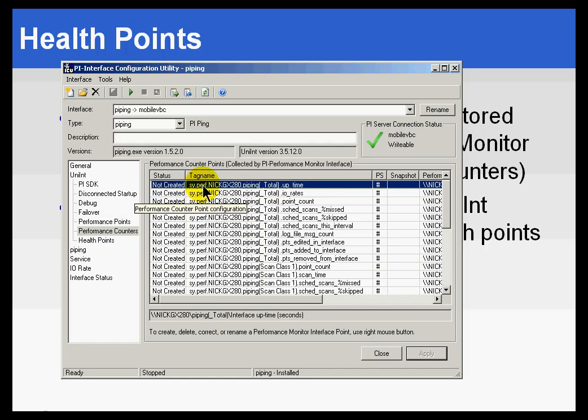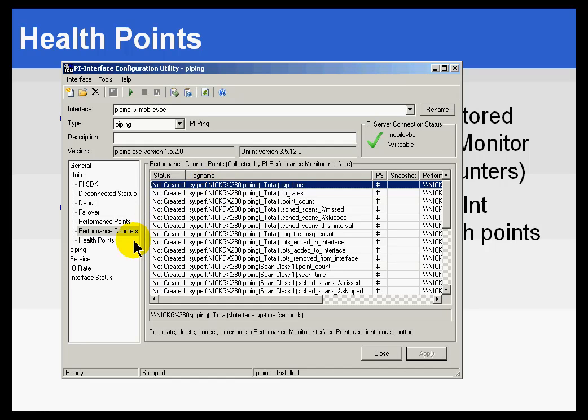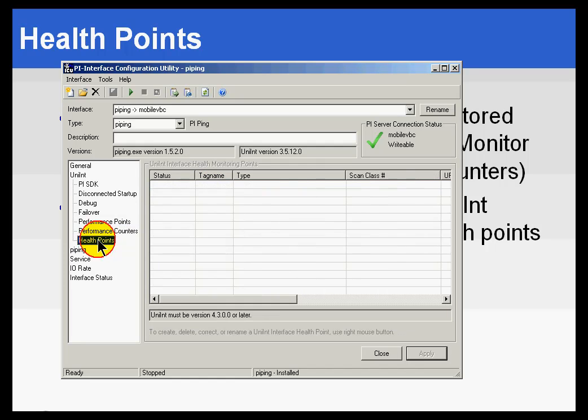And of course, that's something that although it's powerful, it's not something everybody can count on. So we do have a superior method, and that is using Health Points.